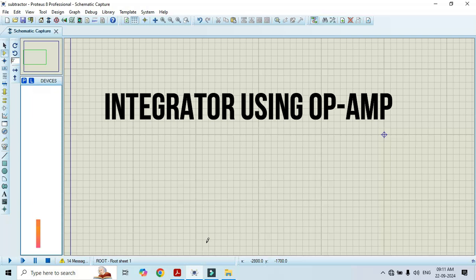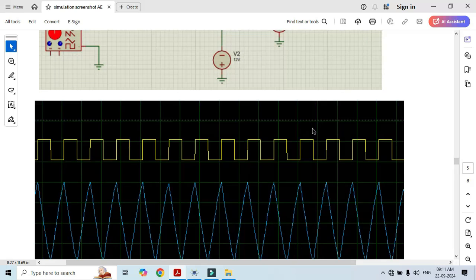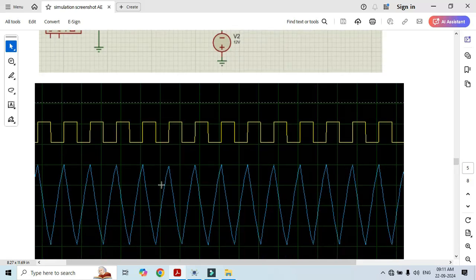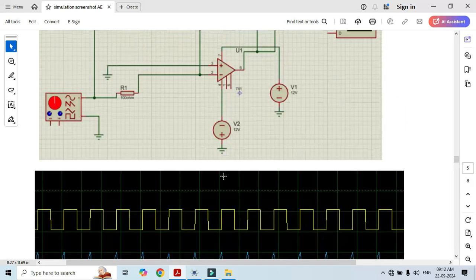First let's see the circuit diagram. It consists of one op amp, and in the feedback it has a capacitor of 0.01 microfarad and a feedback resistor of 1.59 kilo ohm. At the input we connect a 100 ohm resistor and apply a square wave. The output is observed at pin number 6, where we get a triangular wave — this is how it integrates the input value.